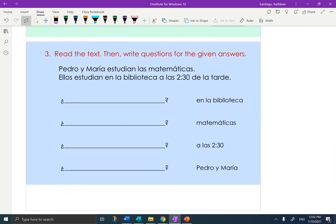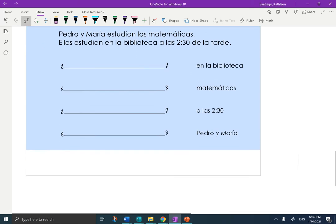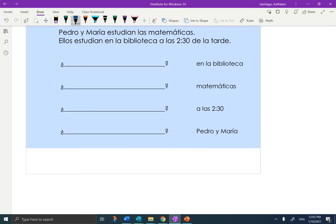Section three: read the text, then write questions for the given answers. I'll read it with you here. 'Pedro y María estudian las matemáticas. Ellos estudian en la biblioteca a las dos y media de la tarde.' Again, you have to look at the answer. If the answer is 'en la biblioteca,' what was the question word? If the answer is 'matemáticas,' what is the question word? If the answer is 'a las dos y media,' what is the question word? If the answer is 'Pedro y María,' what was the question word? I'm going to do a totally random example because I really want you to do all four of those.